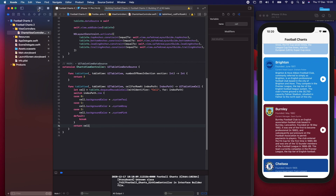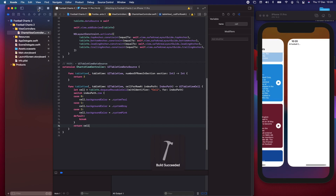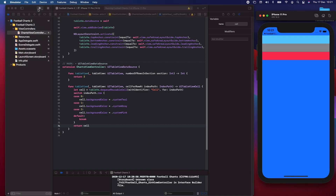Let's run this now. As you can see, the first cell is teal, the second is gray, and the third is pink. What we need to do next is create a model so we can actually drive these cells with real data, which is what we're going to do in the next video. Like, share, and subscribe, and let's get this model into the app.